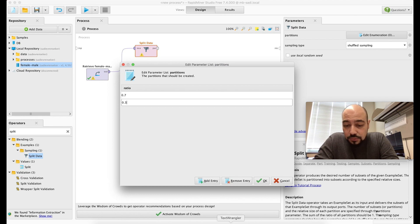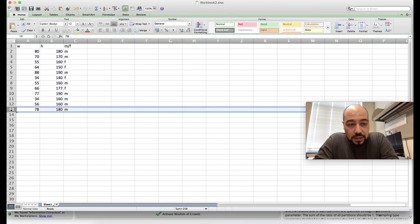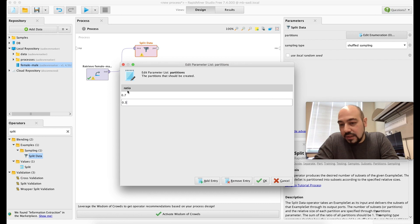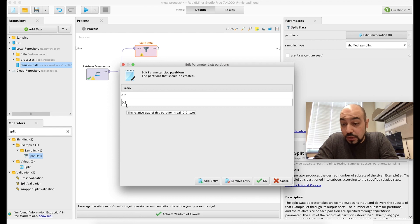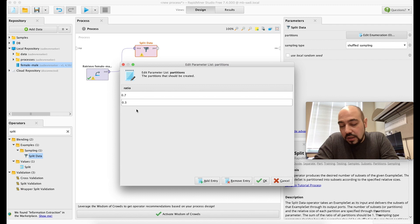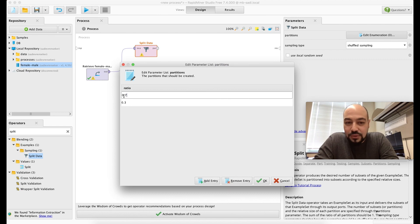With 12 rows in the Excel file, 70% gives about 8 rows for training and 4 rows for testing. You can define other ratios or add third and fourth split portions, but the summation must equal one — you cannot create portions that sum to more than one.